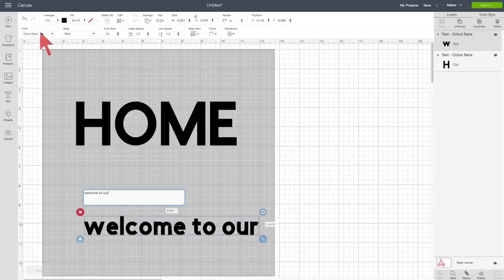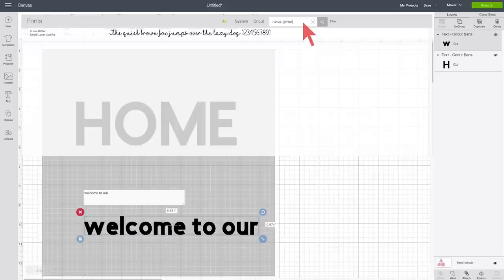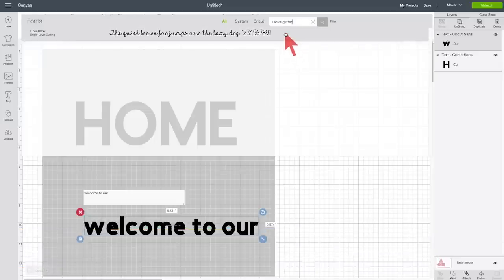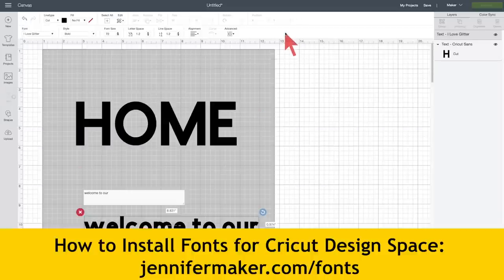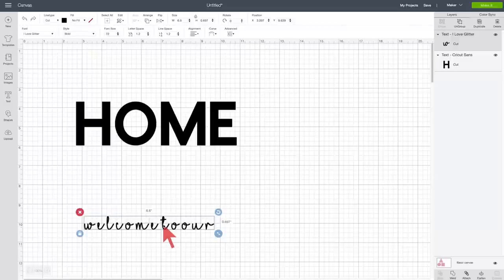And I'm going to change the font to I Love Glitter. And this is a free font that's available online. And you can find it at jennifermaker.com slash iloveglitter. And you'll need to install it. And I have a tutorial on how to install fonts too. So here is our font, and of course it doesn't look so great. We're going to fix this up real quick.